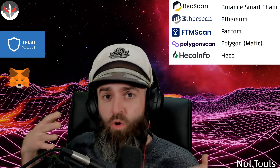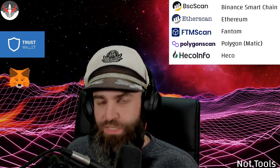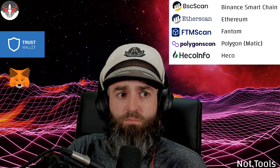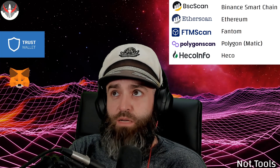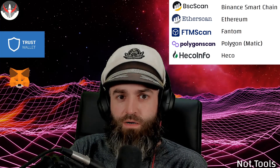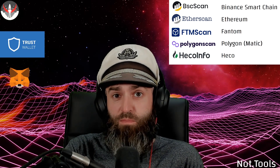A blockchain explorer is basically the raw data on the blockchain presented to you. All you need to know is your wallet address, and you can look at any transaction that's ever happened. There are a lot of them depending on what chain you're on — the popular one for the BSC chain is BSC Scan, made by Etherscan, who also makes FTM Scan and Polygon Scan. There are also multi-chain explorers like BitQuery.